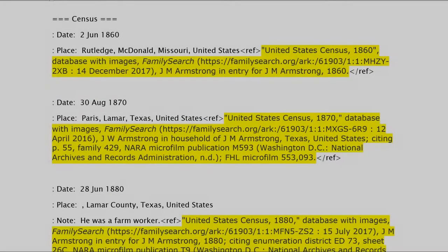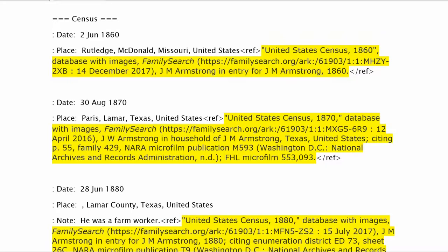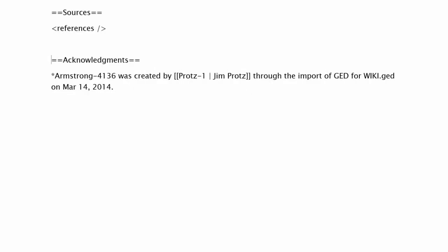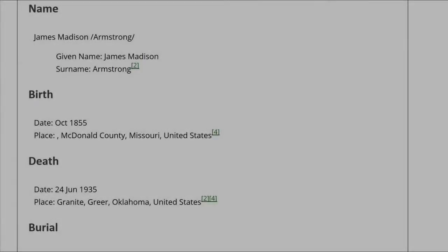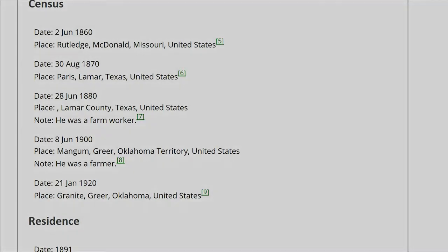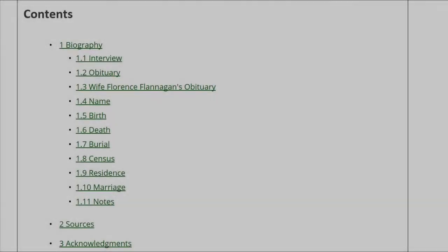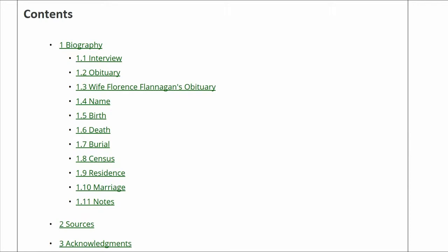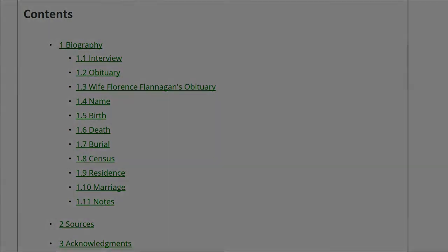Move all census records and marriage records to their places in the Biography section. Once all sources have been moved, the Sources section should be empty, except for the References tag. The Biography section should have each fact sourced at least once, with proper use of named inline citations. The Notes subheading should be the last one in the Biography section. The Sources heading is next, with the Acknowledgements heading at the end.